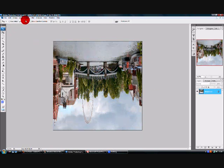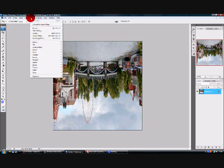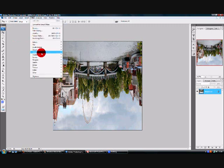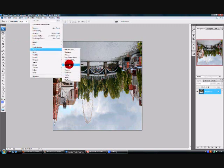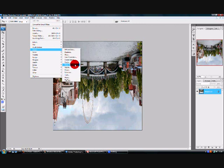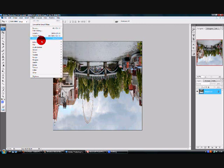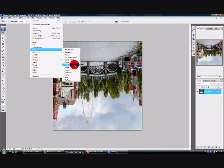Pretty simple so far, now what you need to do is go to distort and then polar coordinates, sorry that's on filter, distort and polar coordinates.